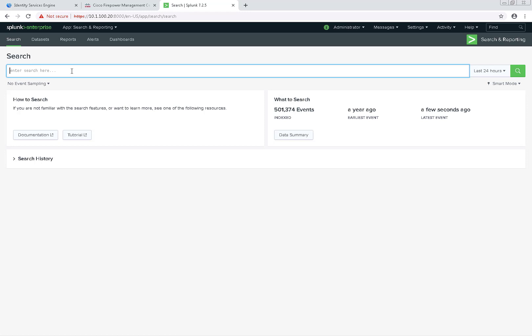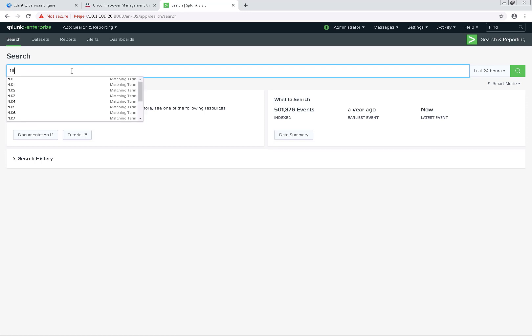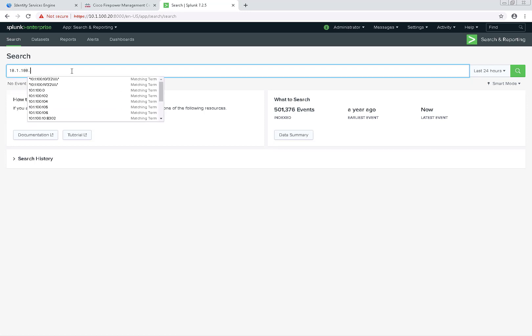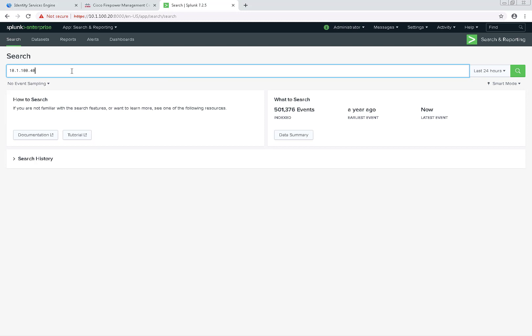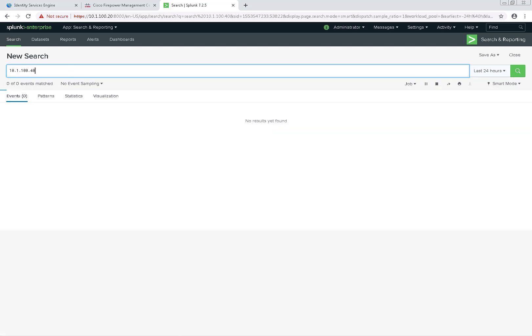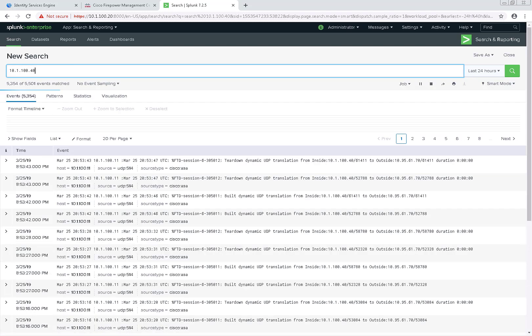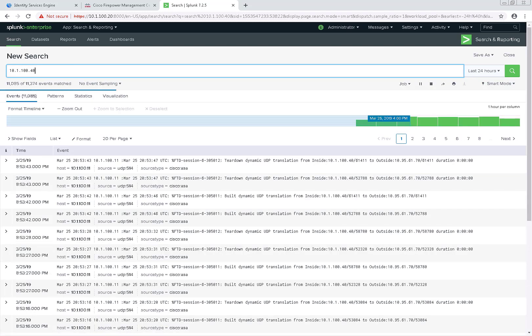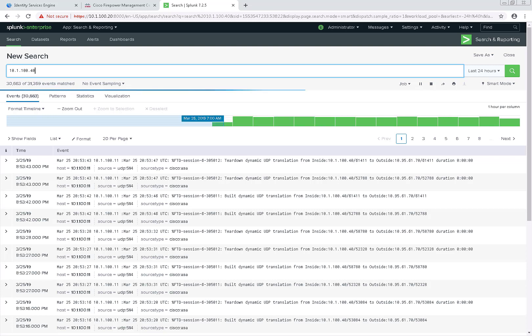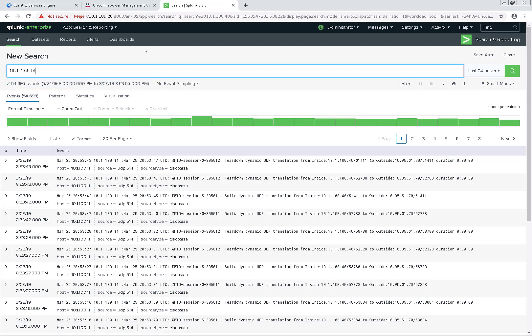I'm going to use the Active Directory server IP address which is 10.1.100.40. Since it's not sending logs directly to Splunk but it should return some logs, which we can see here. We're getting things from like the ASA or Lina code,